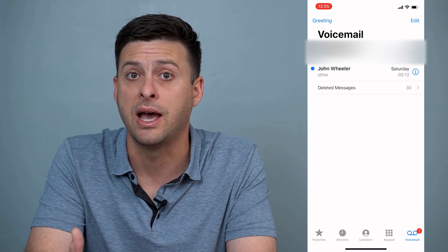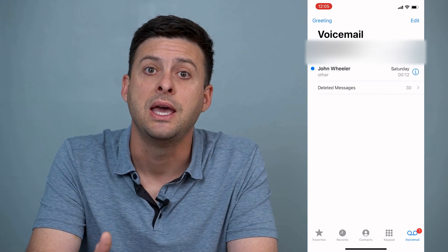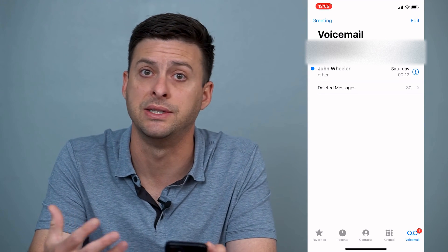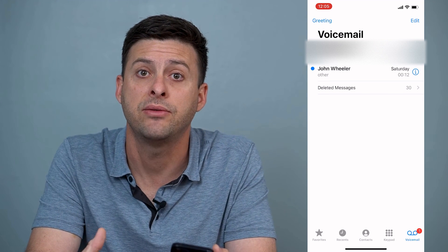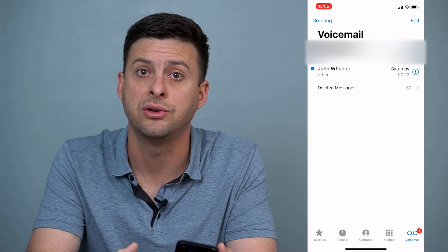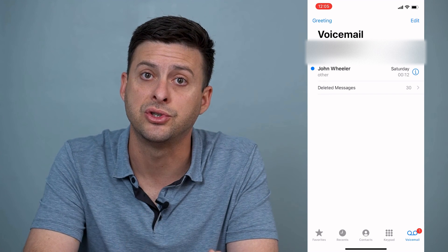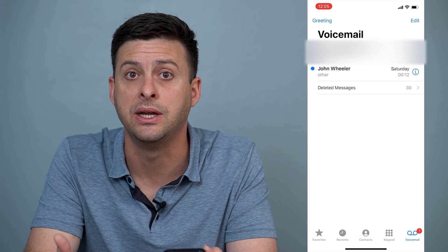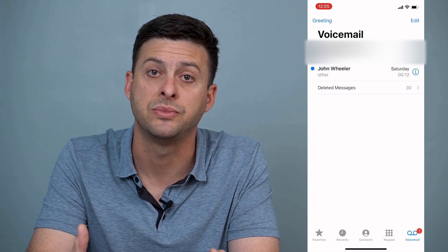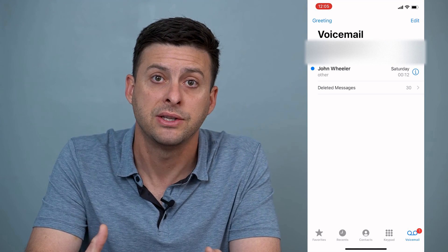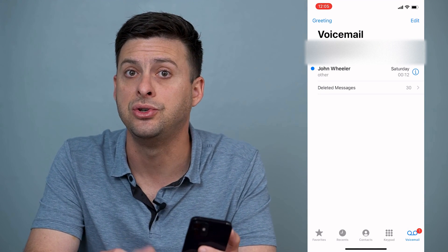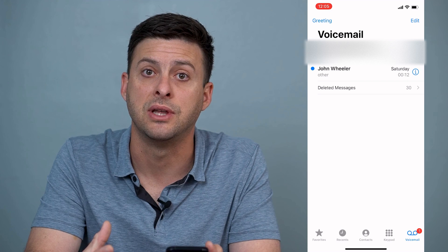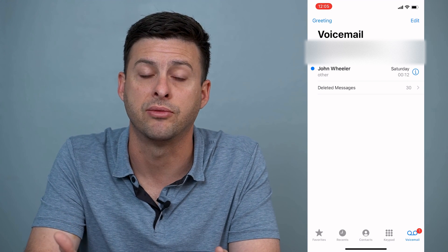The only other option you have to potentially recover that voicemail is to call into your carrier service. So if you have AT&T, Verizon, T-Mobile, or whatever carrier you have, you can call into the voicemail service and potentially that voicemail hasn't been deleted on the carrier's end yet. Every carrier has an option where you can call in to listen to your voicemail, so just look up your carrier and how to call in to listen to that voicemail — you might be able to recover it that way as well.